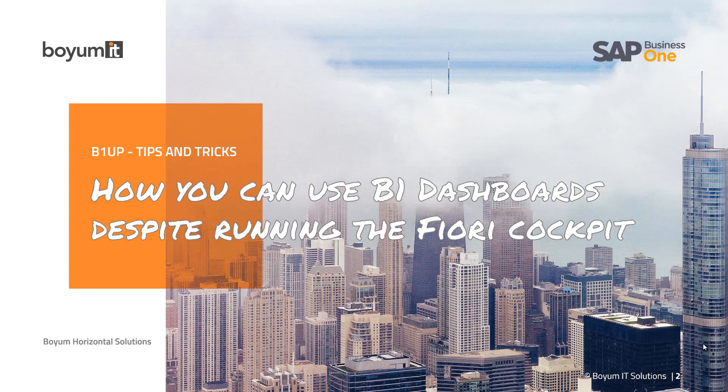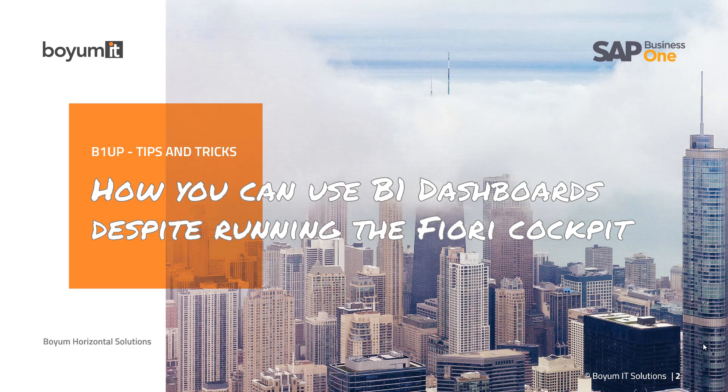Hi and welcome to this B1 UP Tips and Tricks session. Today is all about the B1 dashboards when you're running the Fiori Cockpit. You can turn them on but what can you actually use them for if they're not there? Let's explore how you can still benefit from them.